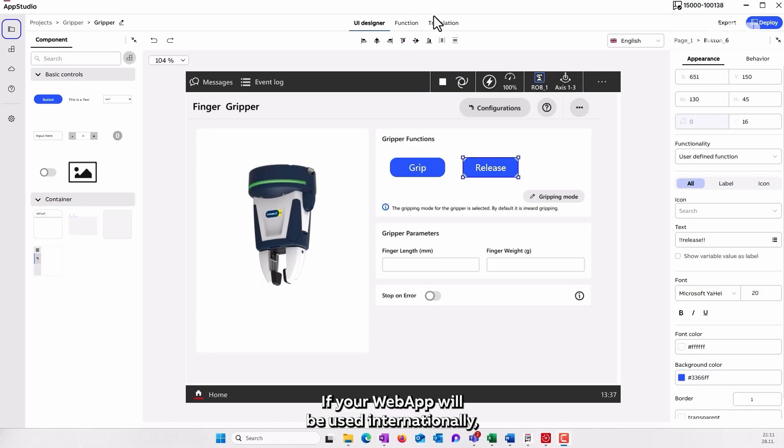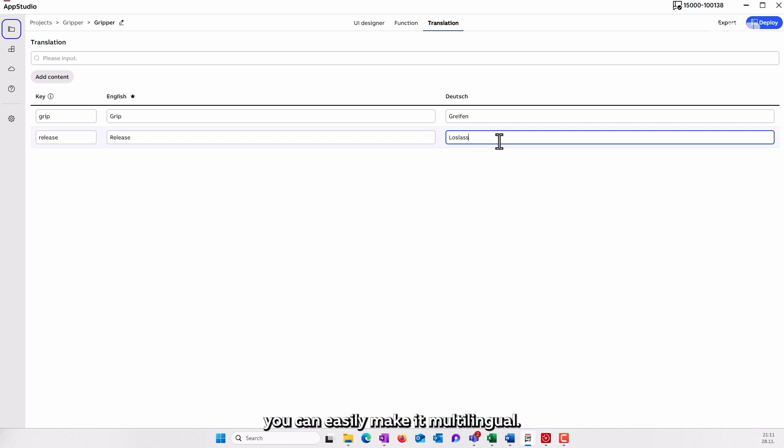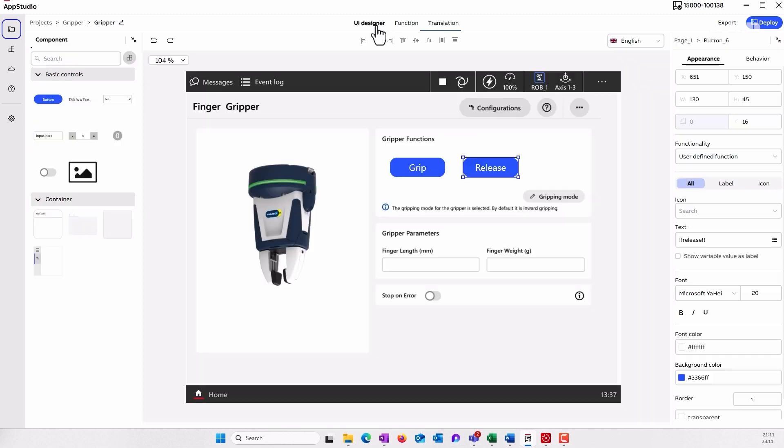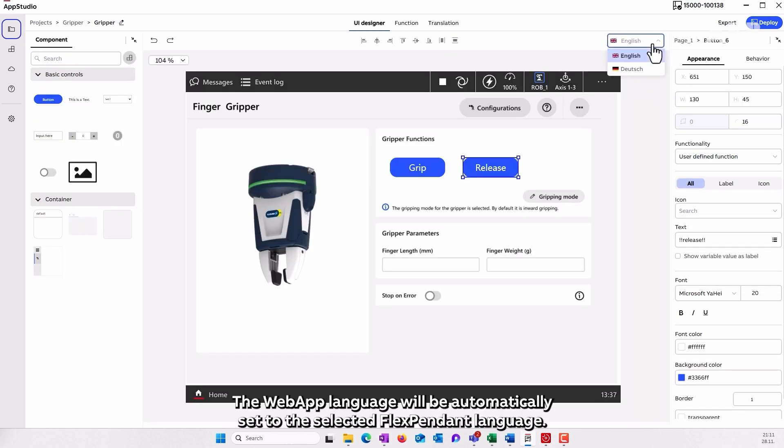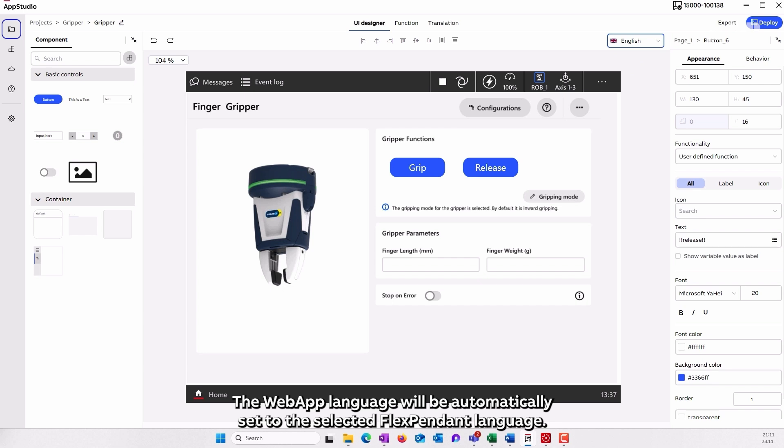If your web app will be used internationally, you can easily make it multilingual. The web app language will be automatically set to the selected FlexPendant language.